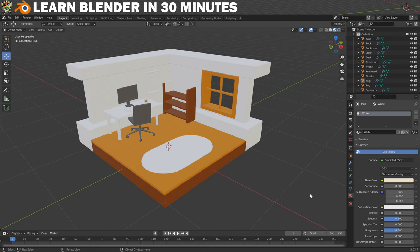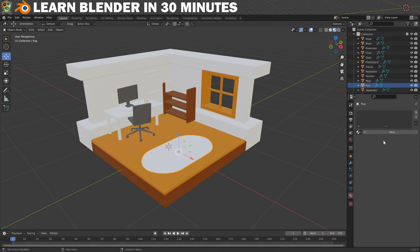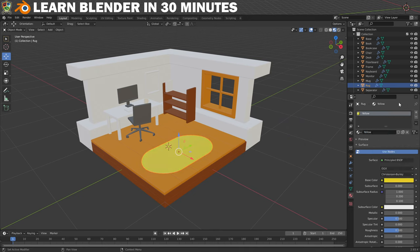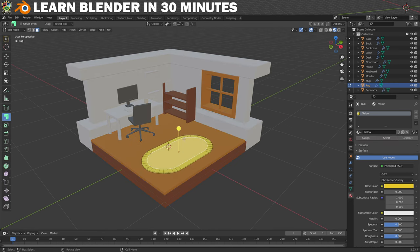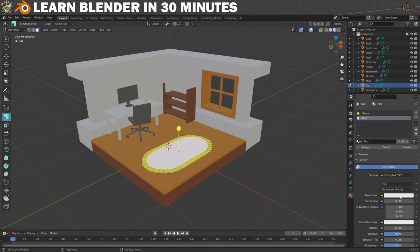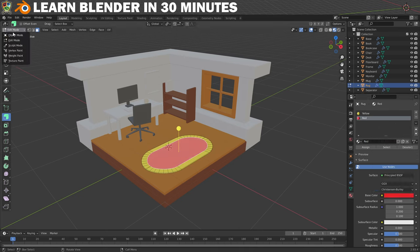Now we need to work on the objects that will have more than one material applied. We'll start with the rug. Select it, click on New and call the new material 'yellow', then choose a shade of yellow that you like. Now for the second material, put the rug into Edit Mode and make sure Face Selection is enabled. Select the big face in the centre of the rug and then click on the plus icon here to add a second material slot. Click on Assign to assign the second material slot to the selected face, then click on New and make a new material. Call it 'red' and then choose a red that you like. Now you can go back into Object Mode.